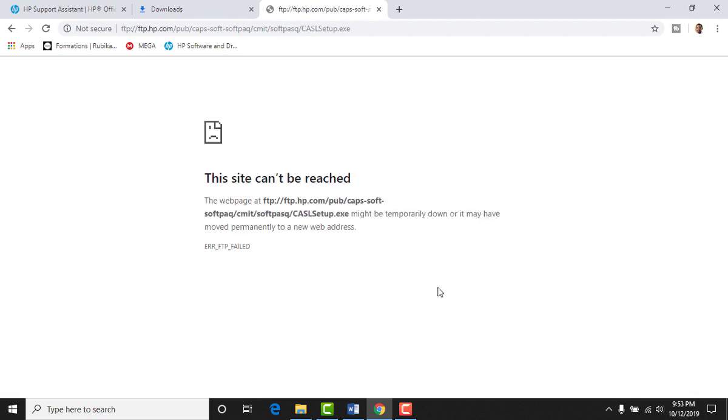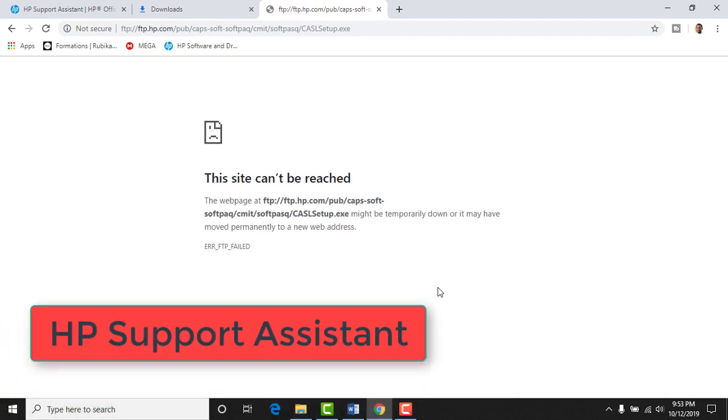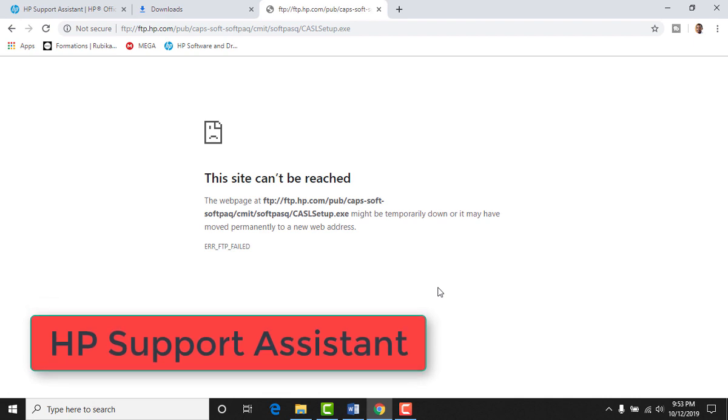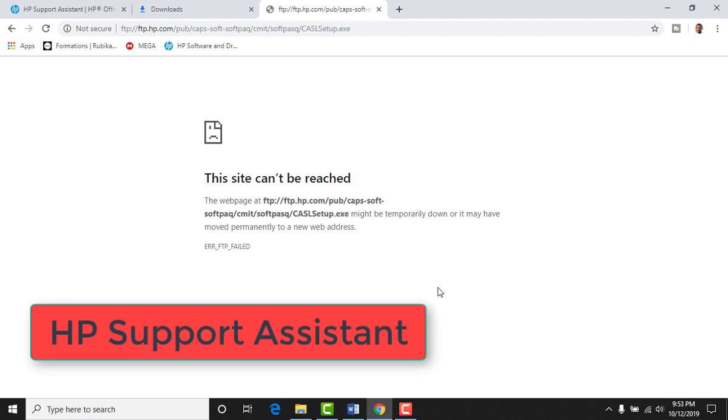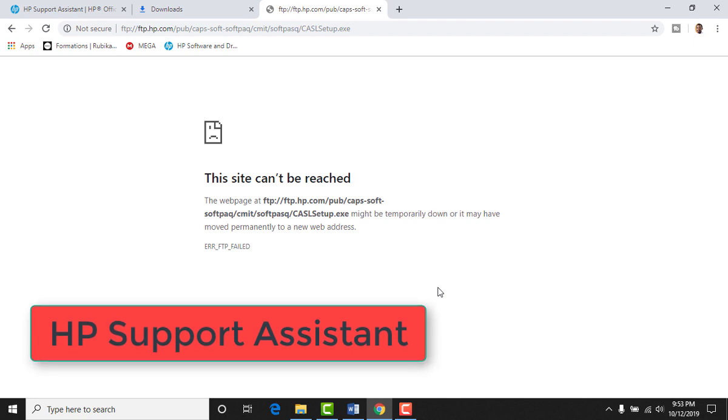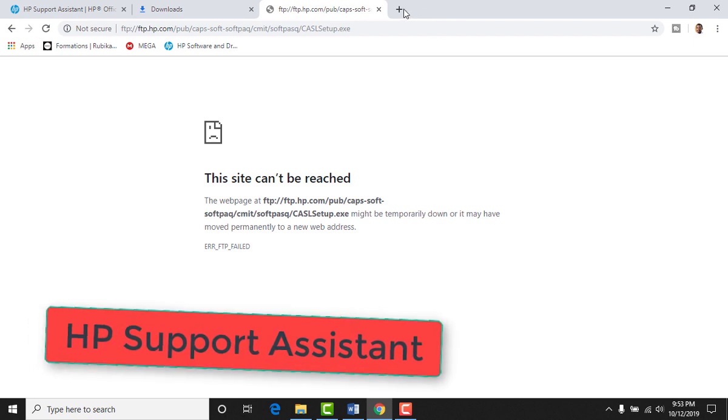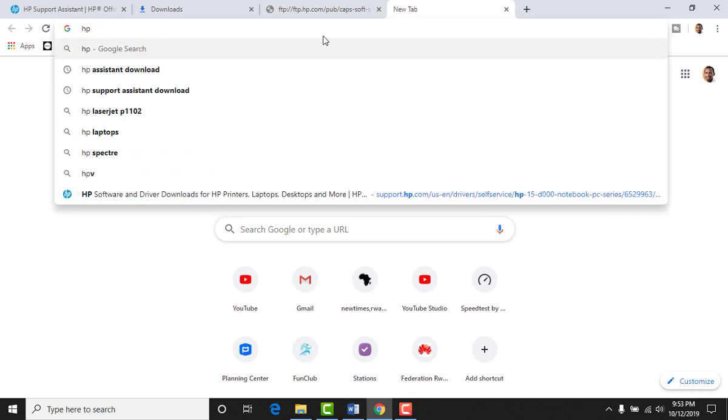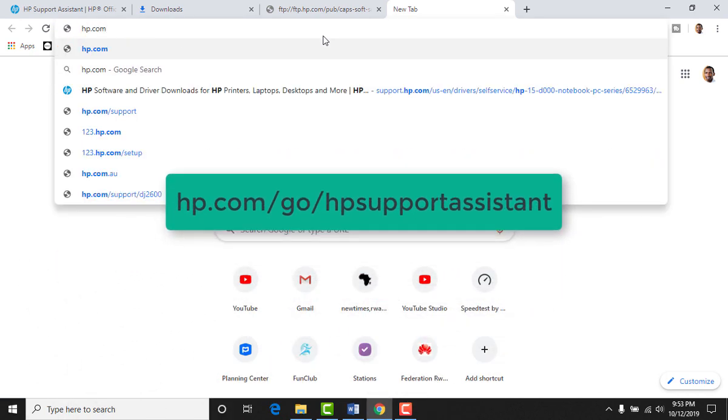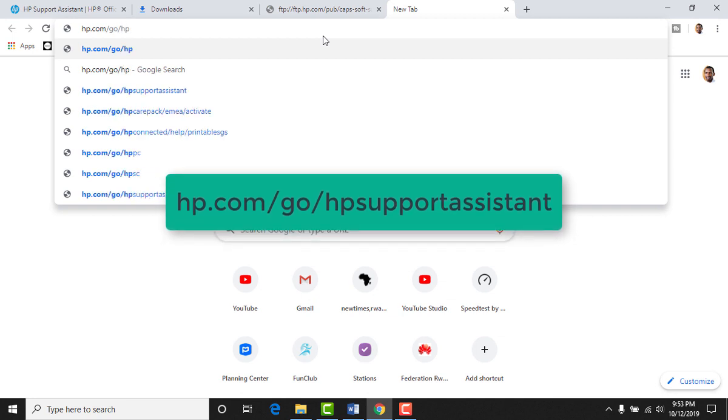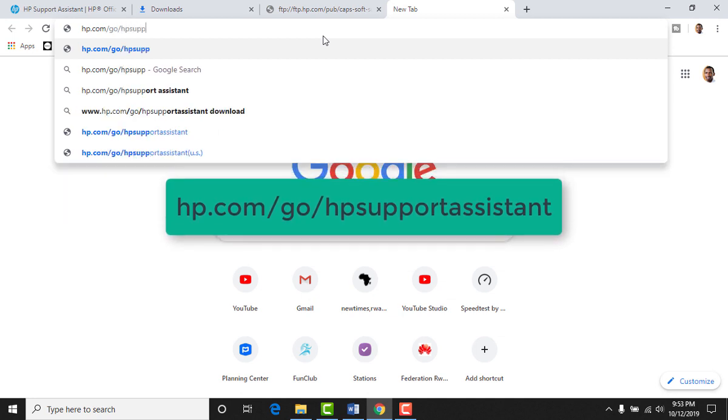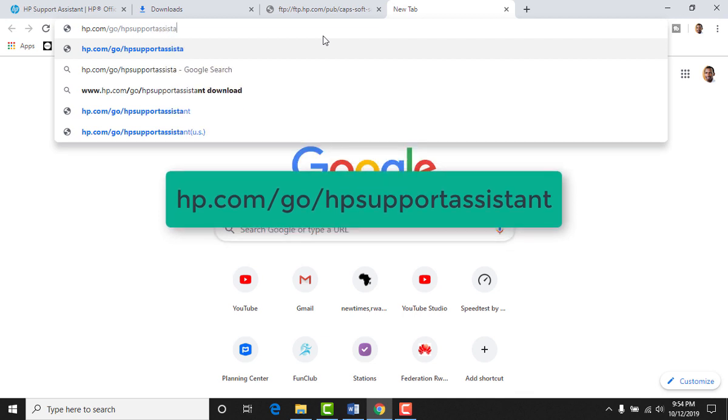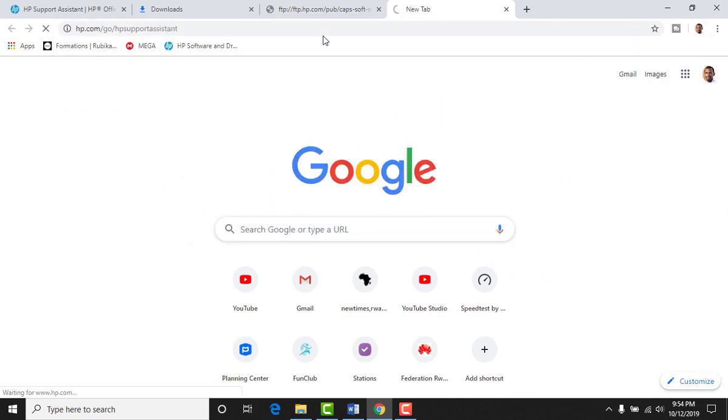So to solve it, you need to download an HP support assistant. It's kind of a driver which you get for free and you download it from the HP website. So go open your internet browser and type hp.com/go/hpsupportassistant and enter.